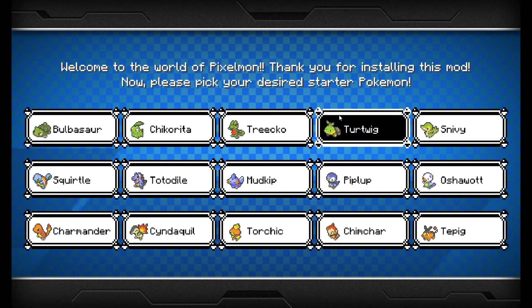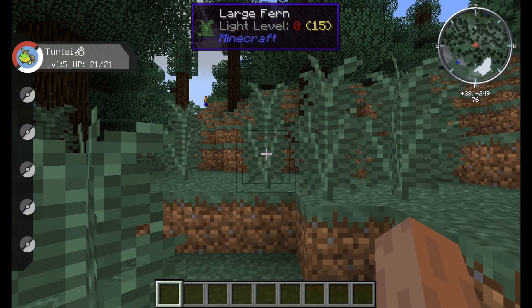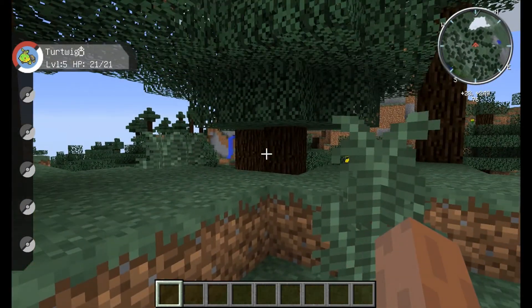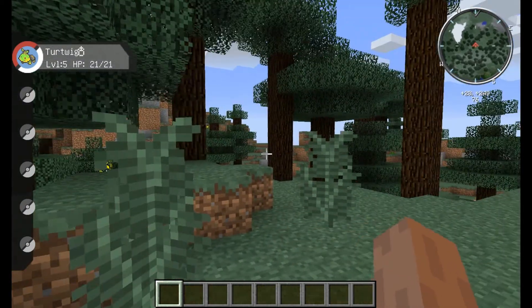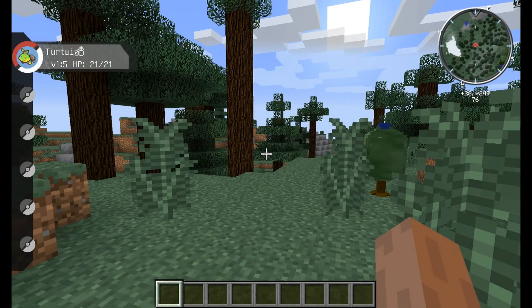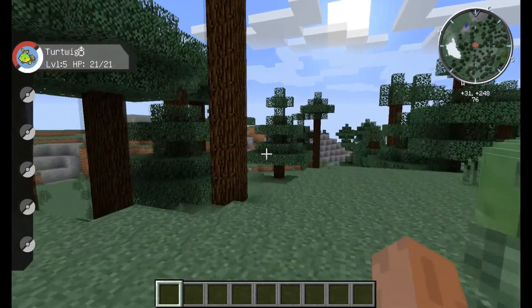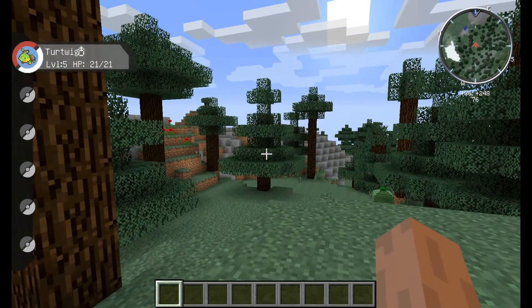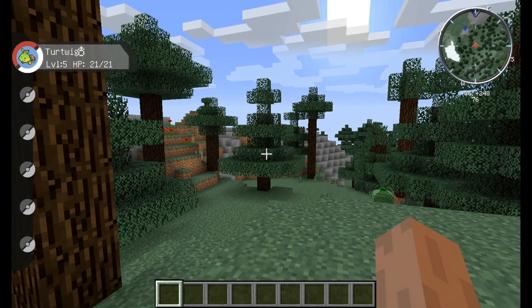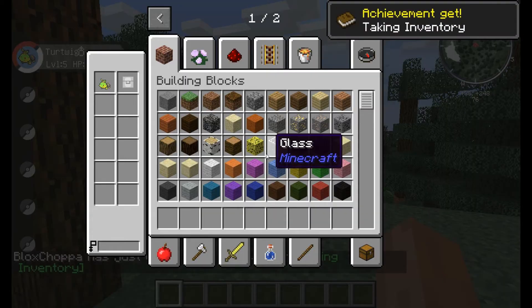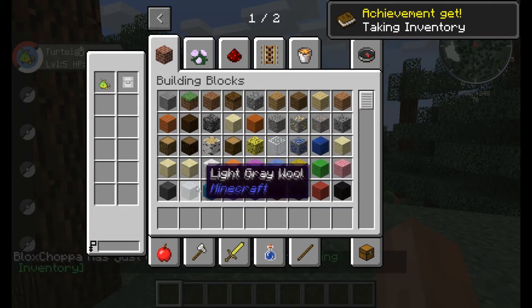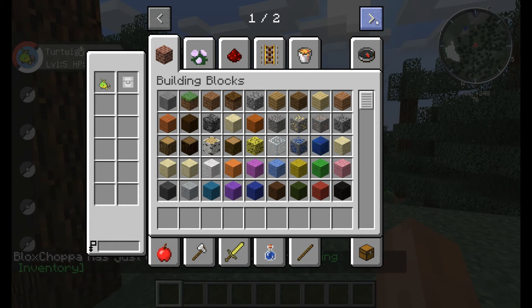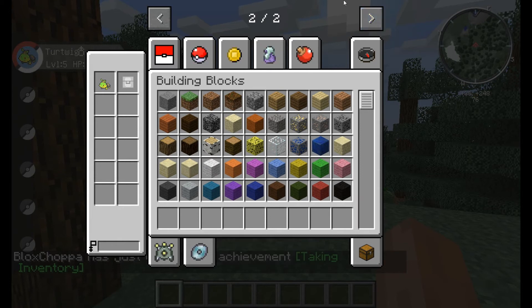Hmm, Turtwig. Right, okay. Yeah, it's here. Right, if we press E, right, this is all your usual Minecraft stuff, but you've got two pages now.